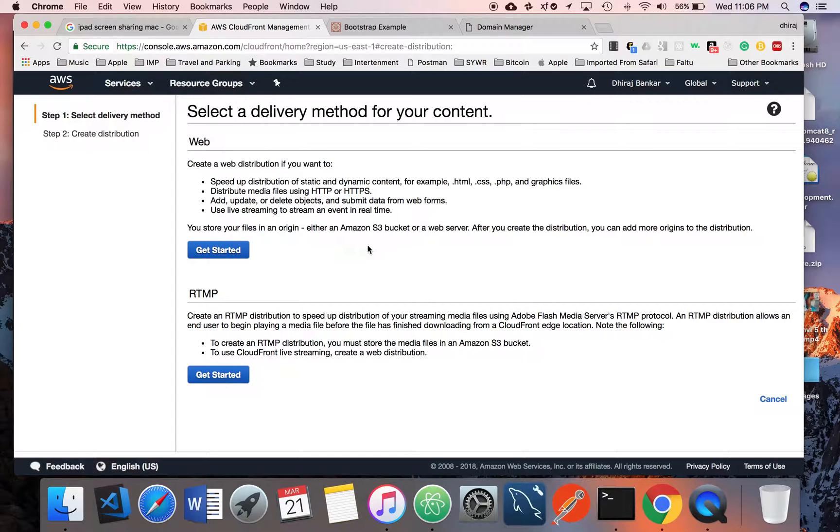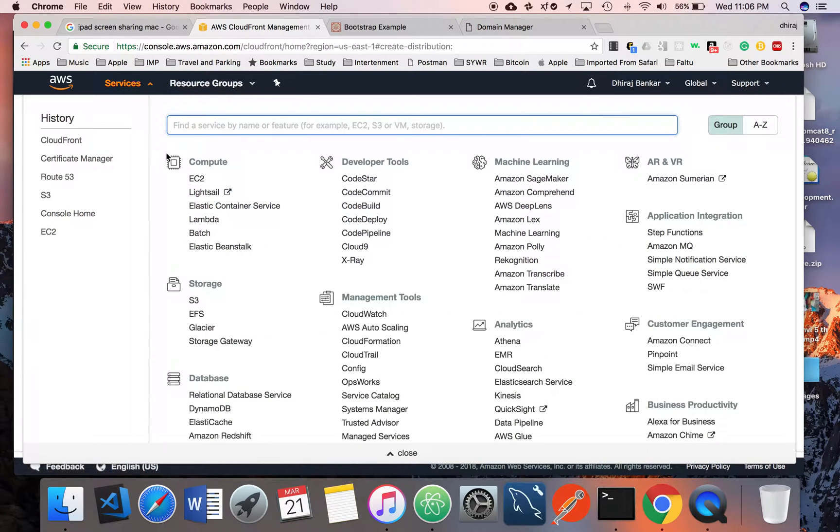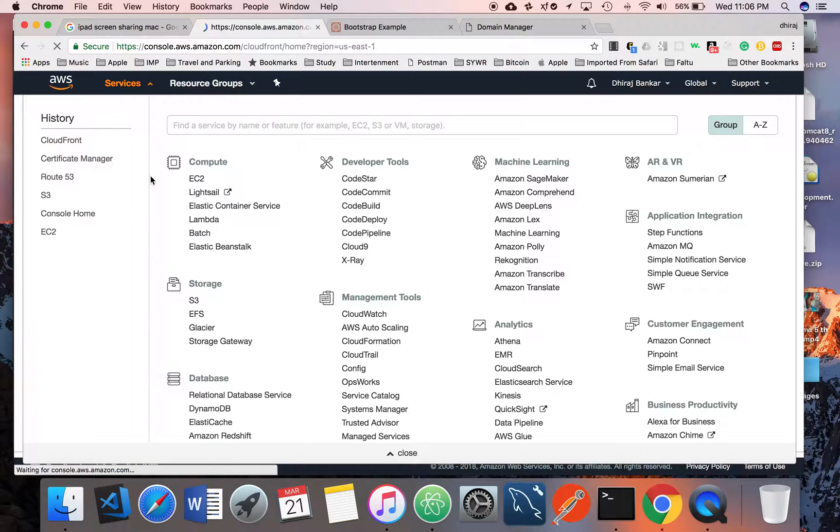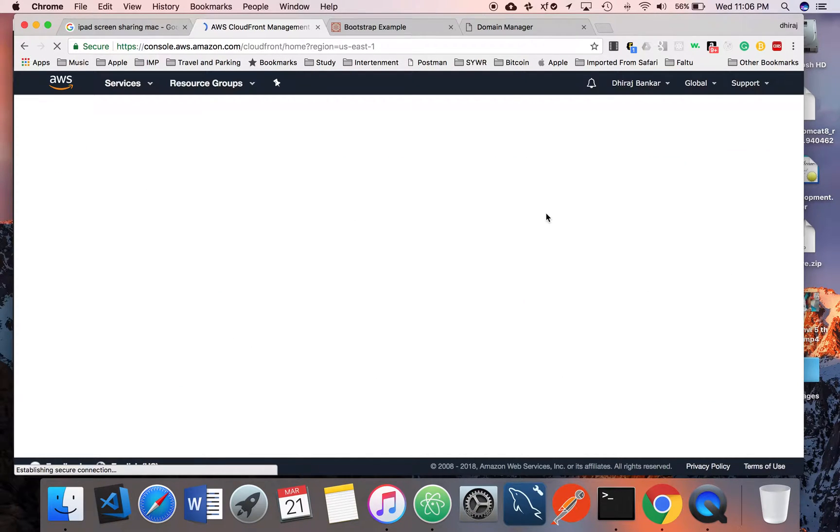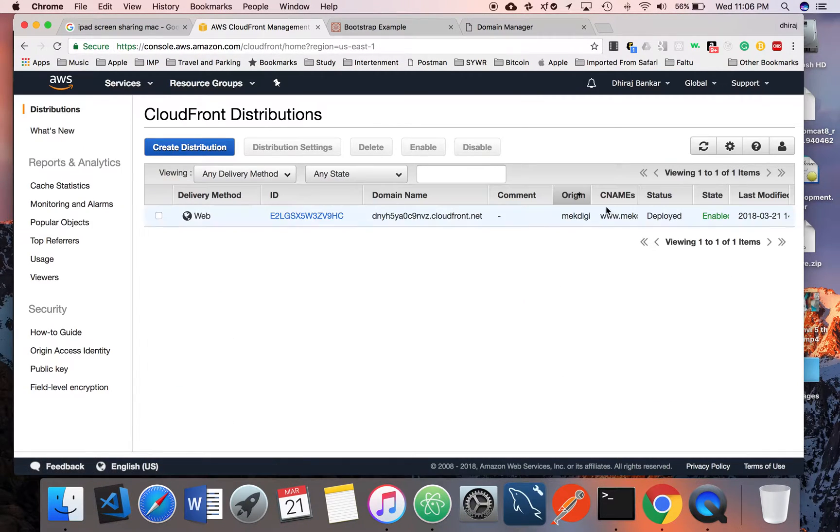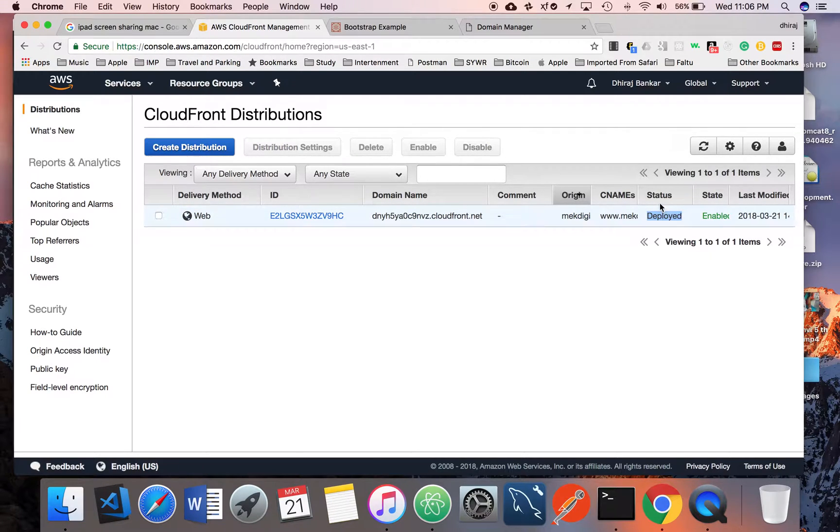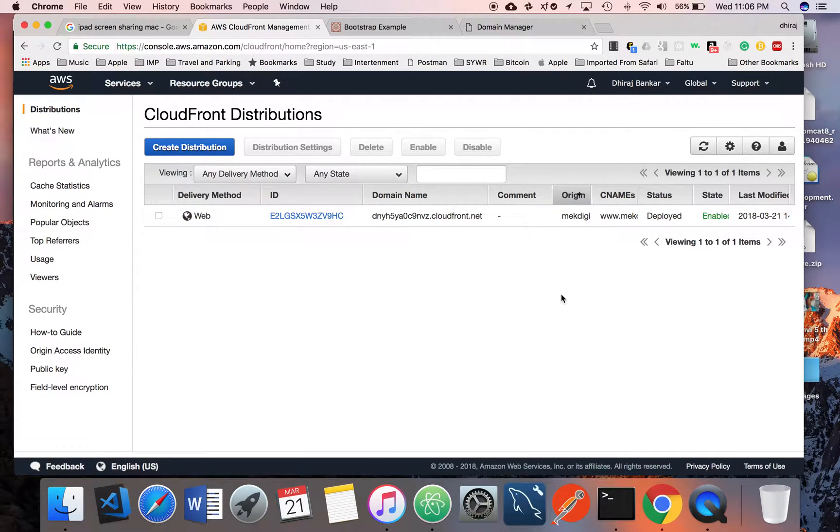Once your CloudFront distribution is enabled, the status will be Deployed and the state is Enabled. That means your CloudFront distribution is ready.